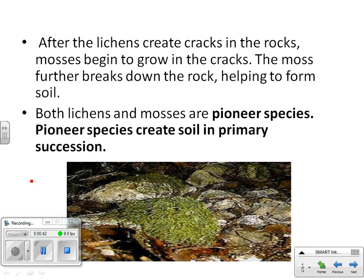After the lichens create cracks in the rocks, mosses begin to grow in the cracks. The moss further breaks down the rock, helping to form soil. Both lichens and mosses are pioneer species — pioneer species create soil in primary succession.